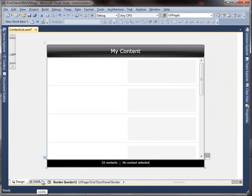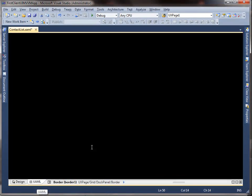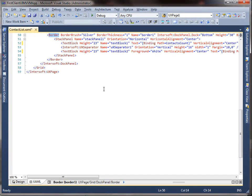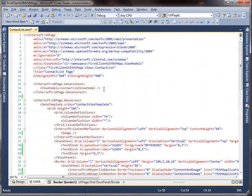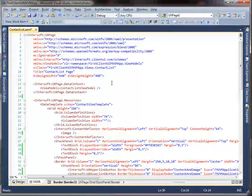Now let's do the same for the rest of the UI controls in the data template, which is used by the list box to display the contact data.